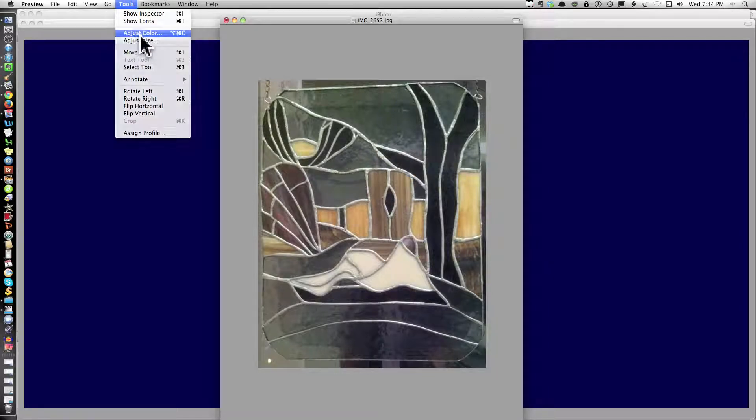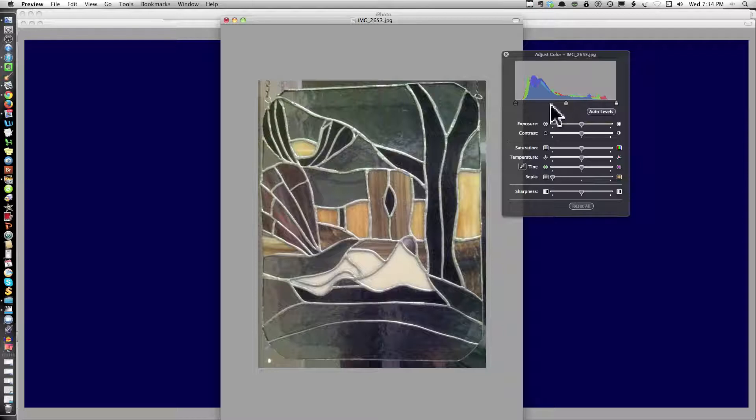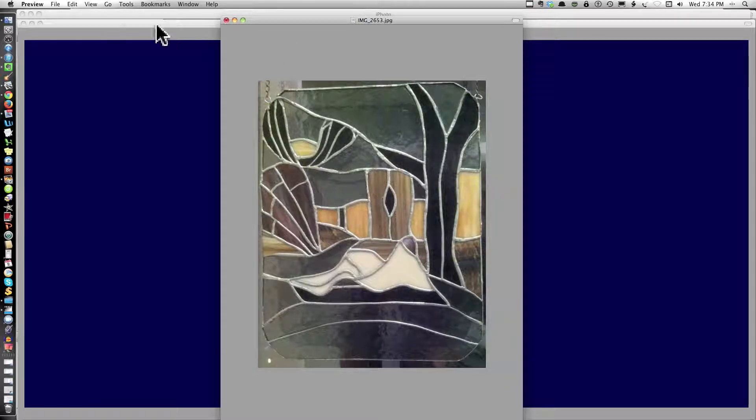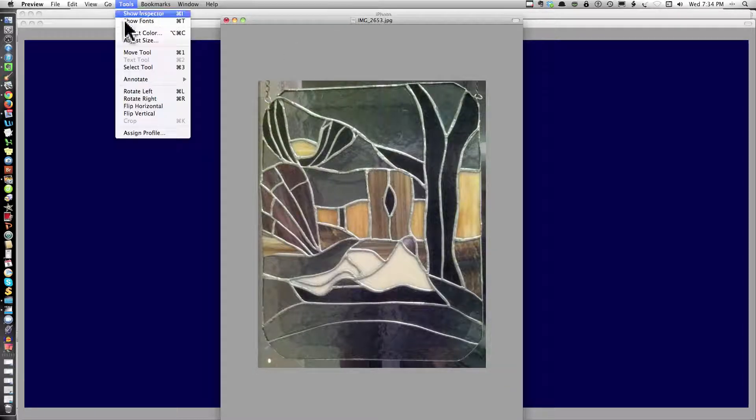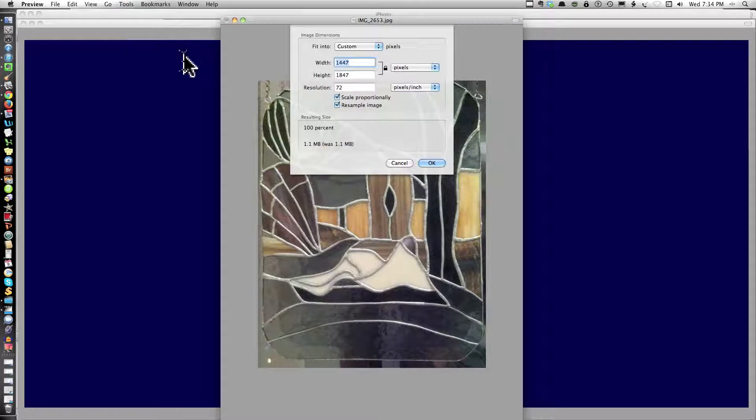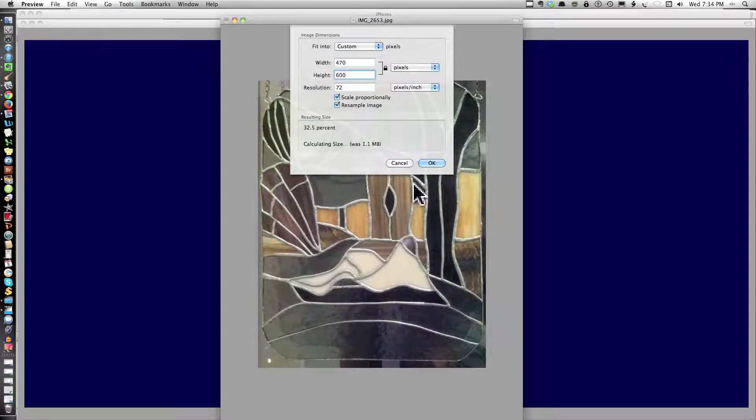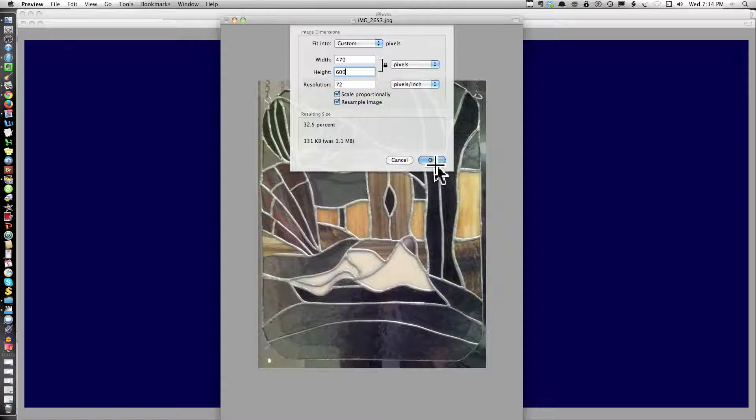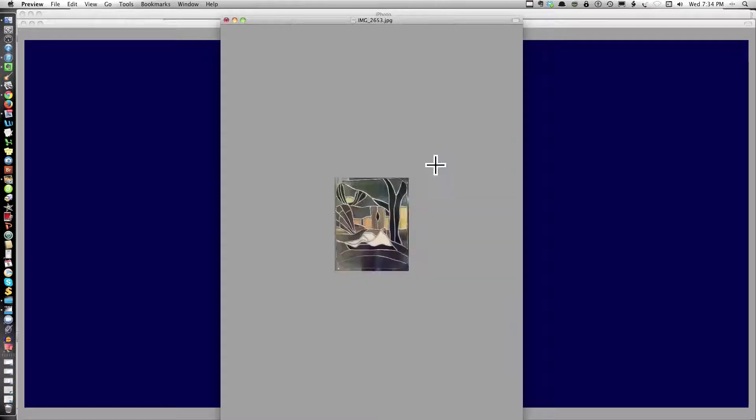Adjust size. And I'm now going to take it to 600 pixels high. It's 470 wide.